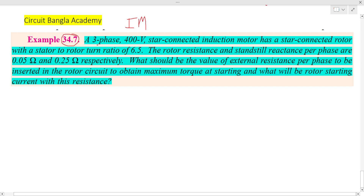The problem involves a three-phase induction motor. The stator side voltage is given, and the motor is star-connected. The stator voltage is connected in a Y (star) configuration.